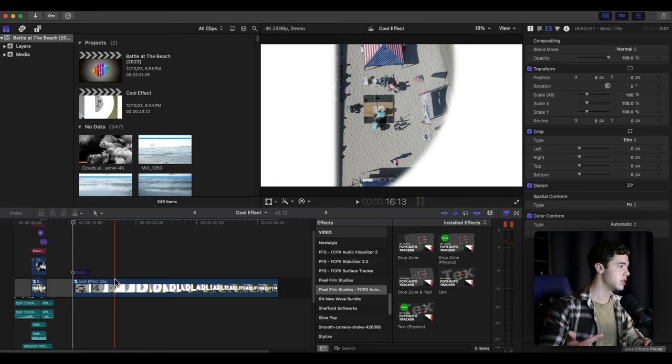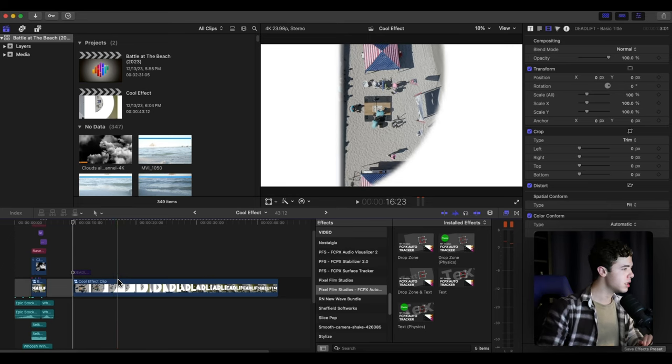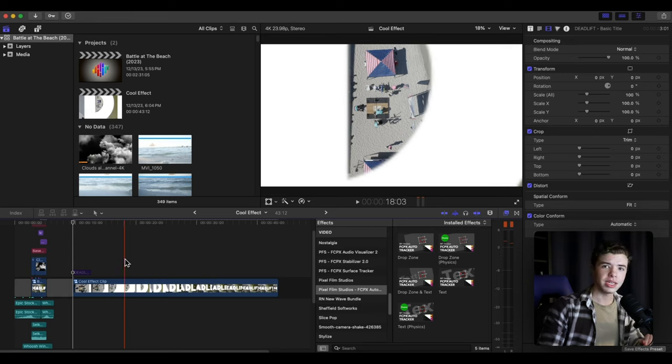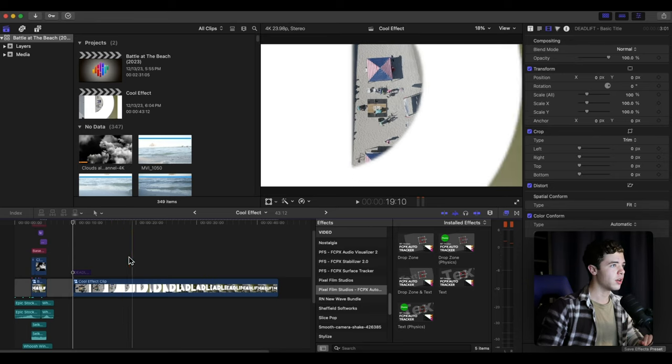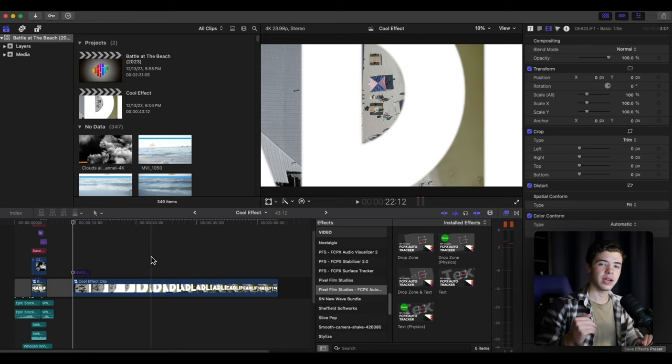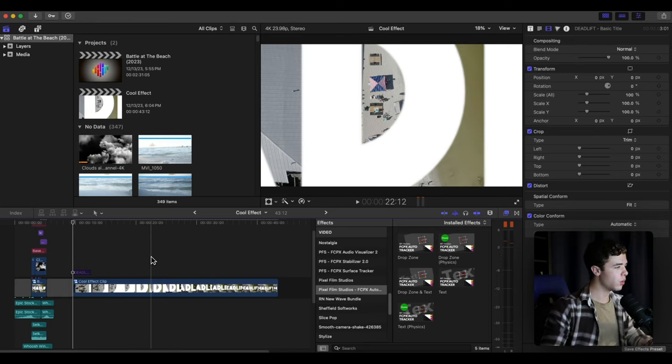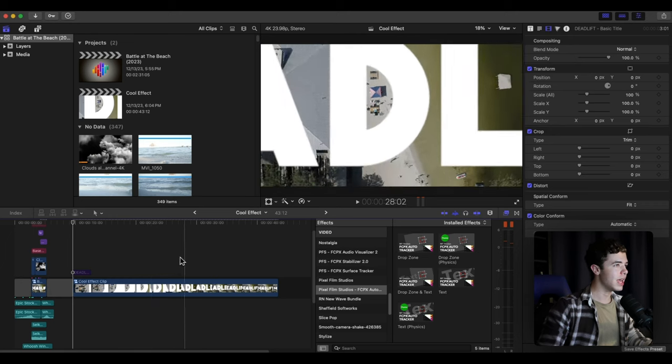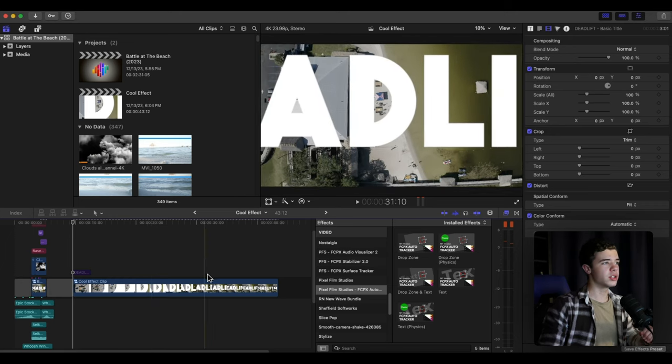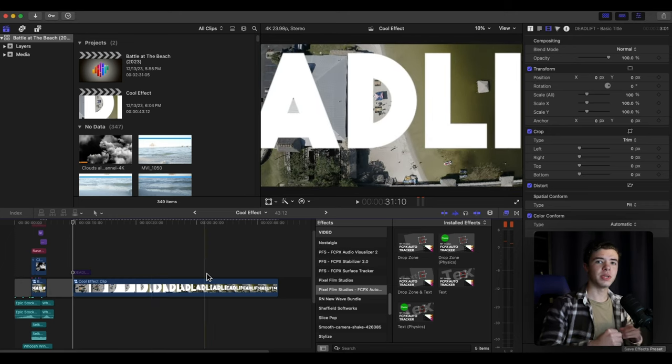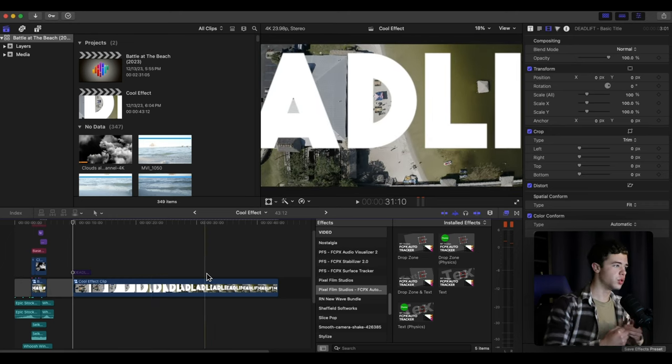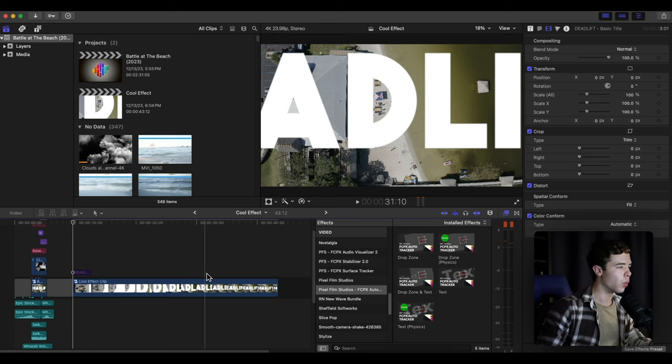You can adjust the speed ramp afterwards to whatever you're wanting it to look like. So to bring that up you click Command R to reverse the clip so it starts from the sky instead of the ground.